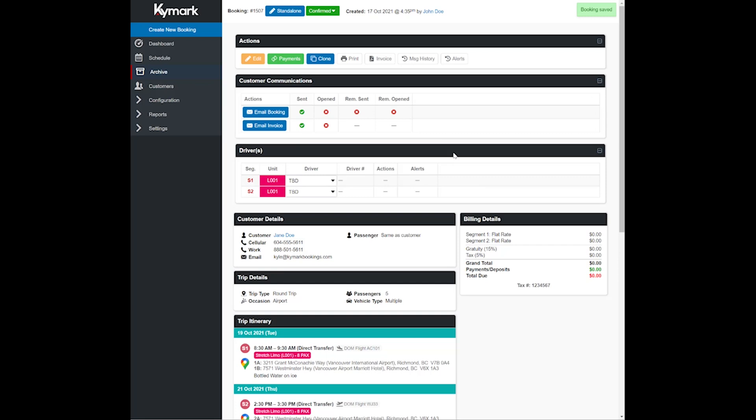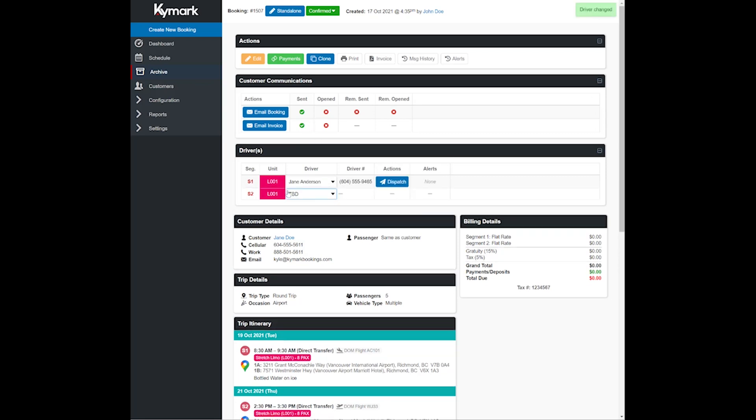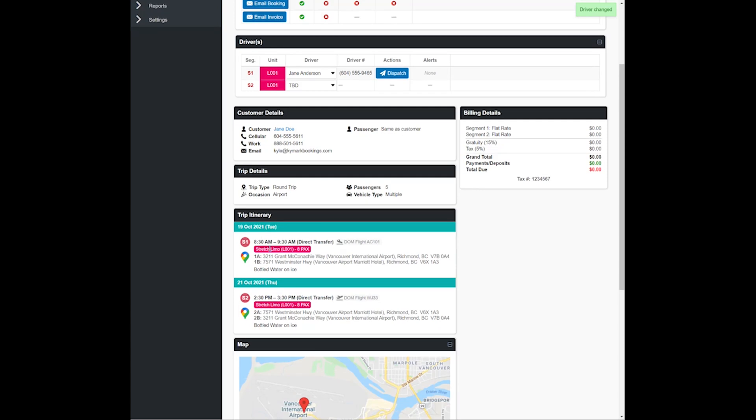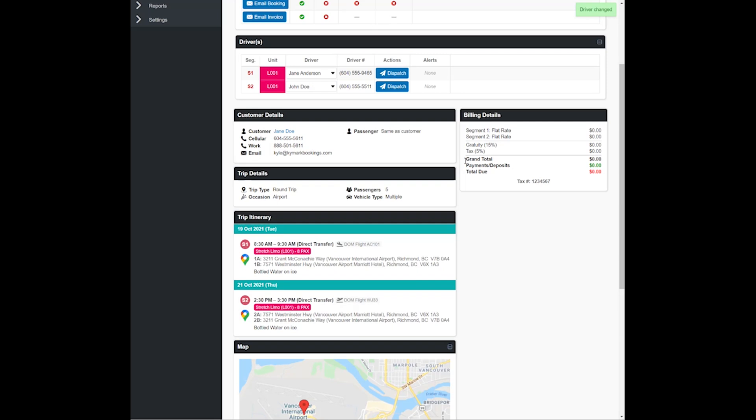So let's go ahead and save that reservation. Now we can go ahead and put Jane Anderson on segment one, so that would be the 8:30 to 9:30 portion of the trip, and then we could for segment two, the 2:30 to 3:30, maybe Jane Anderson is off her shift, let's go ahead and put John Doe, and then we can dispatch.